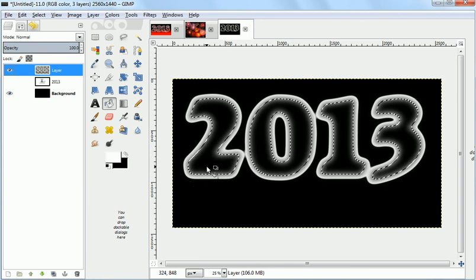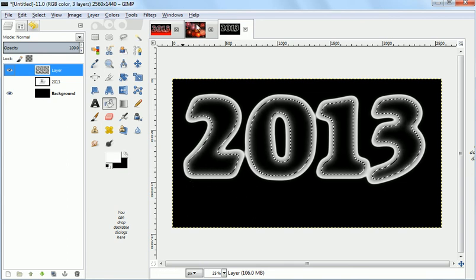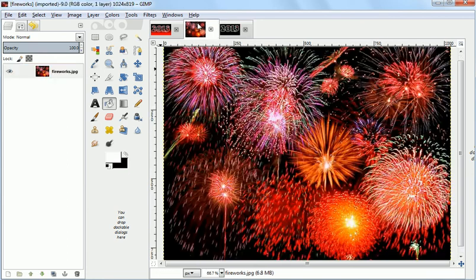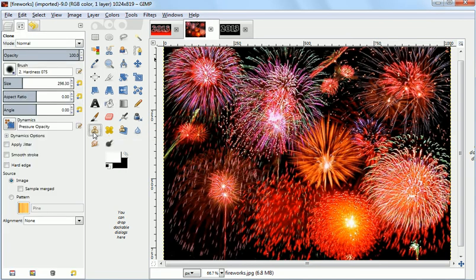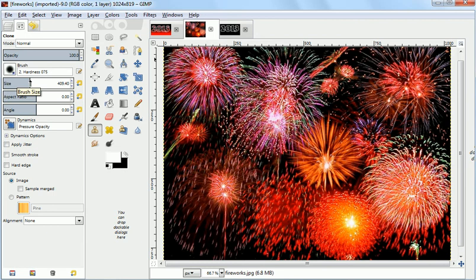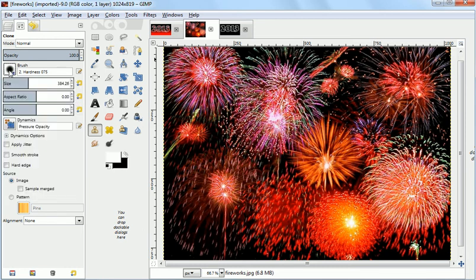Now what we need to do is put the fireworks inside those letters. So we switch over and then we use the clone tool. We need to get the clone to an appropriate size. In this case you want it about the width of the letters. Maybe a little bit more. And you need to go to the hardness and make sure that it's on 075. It usually starts at 050.